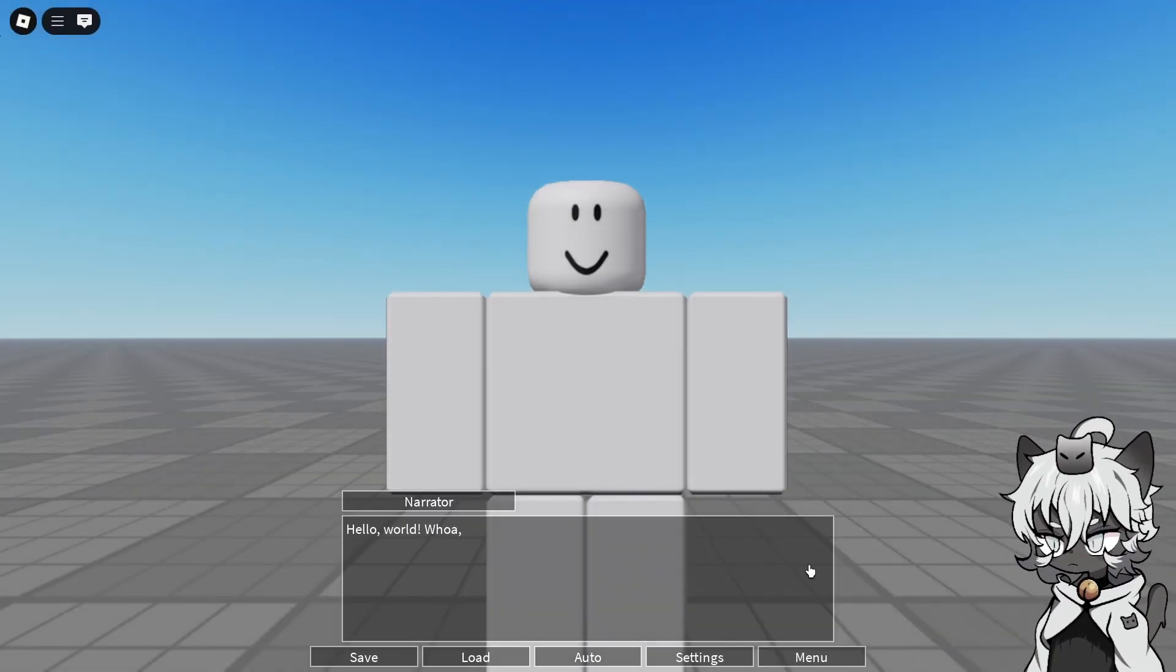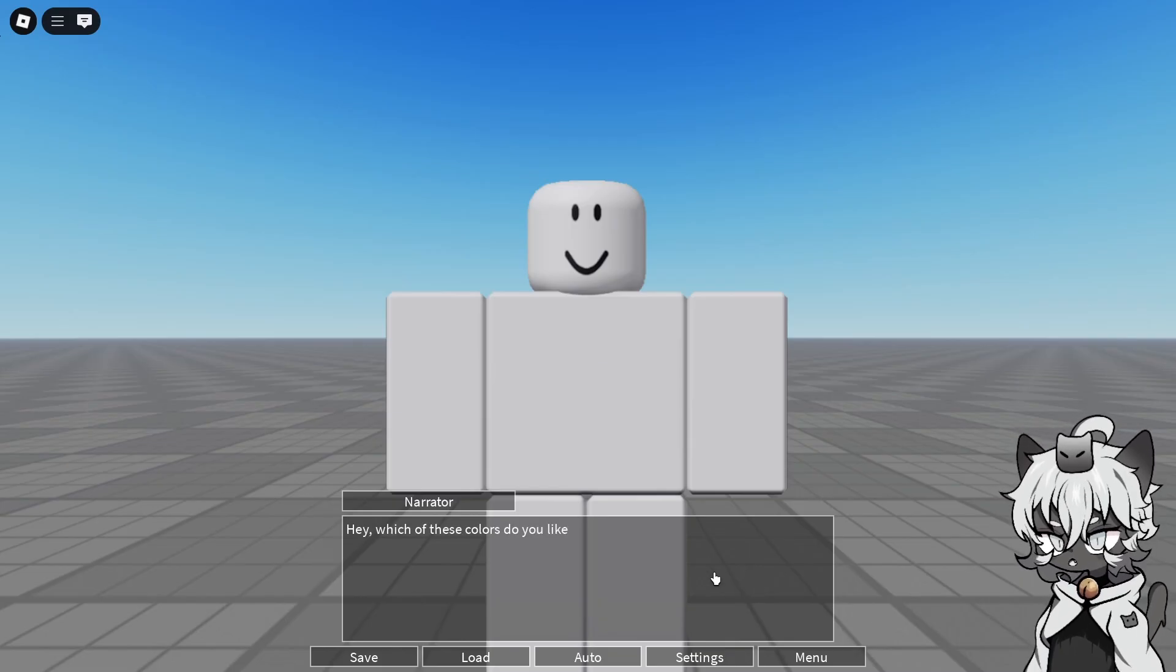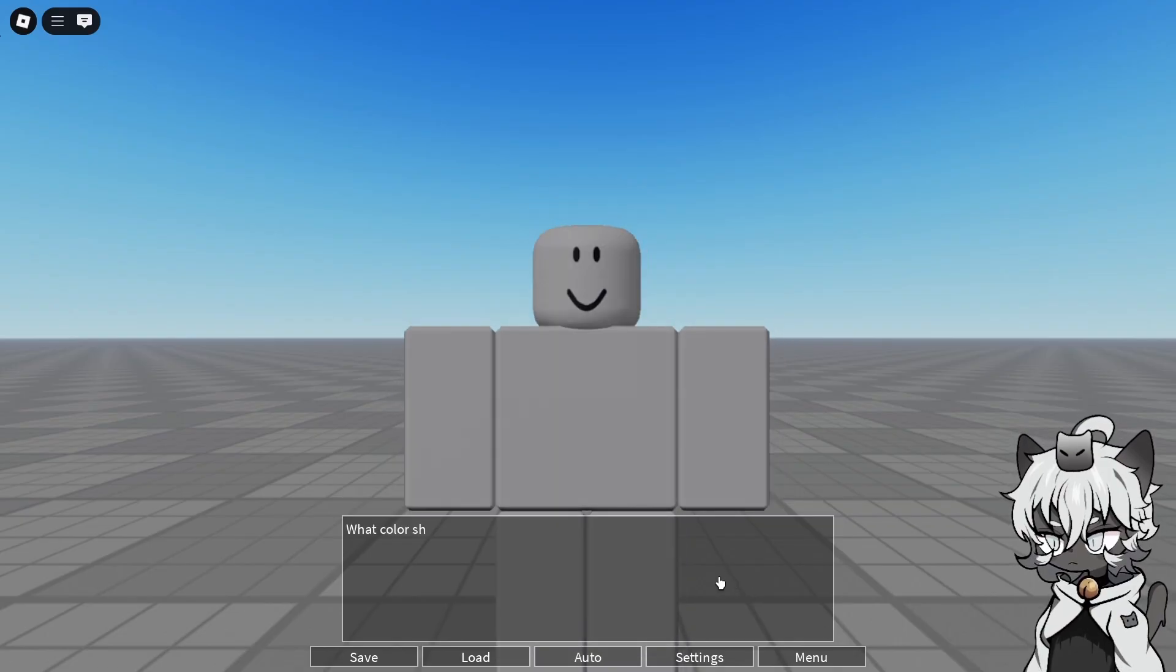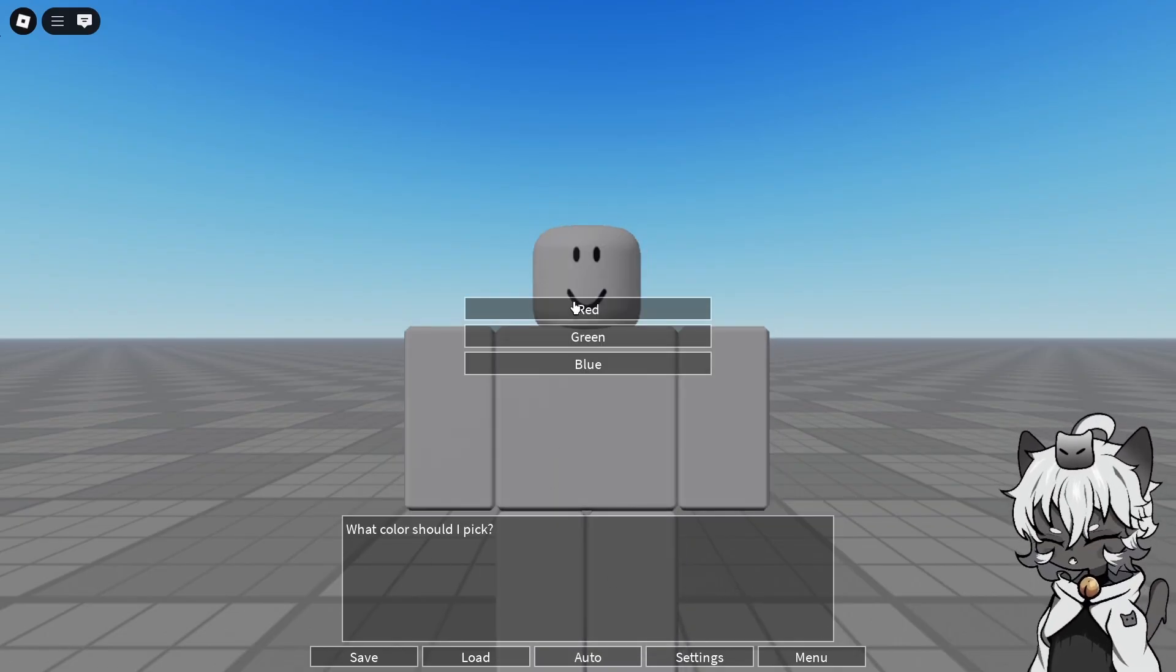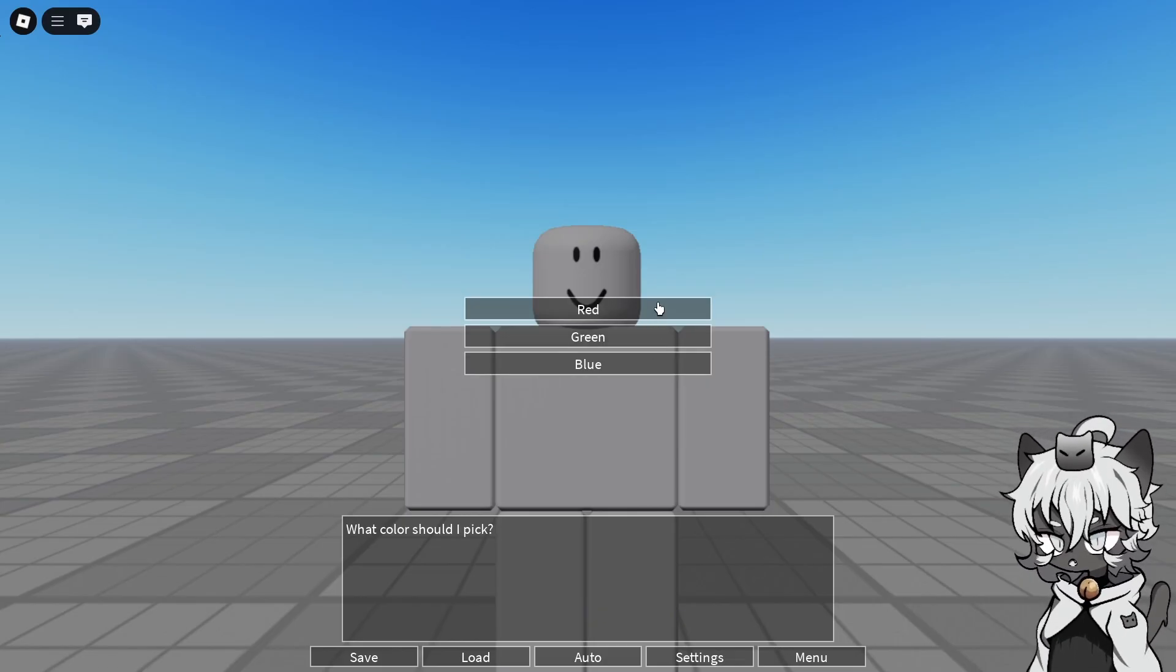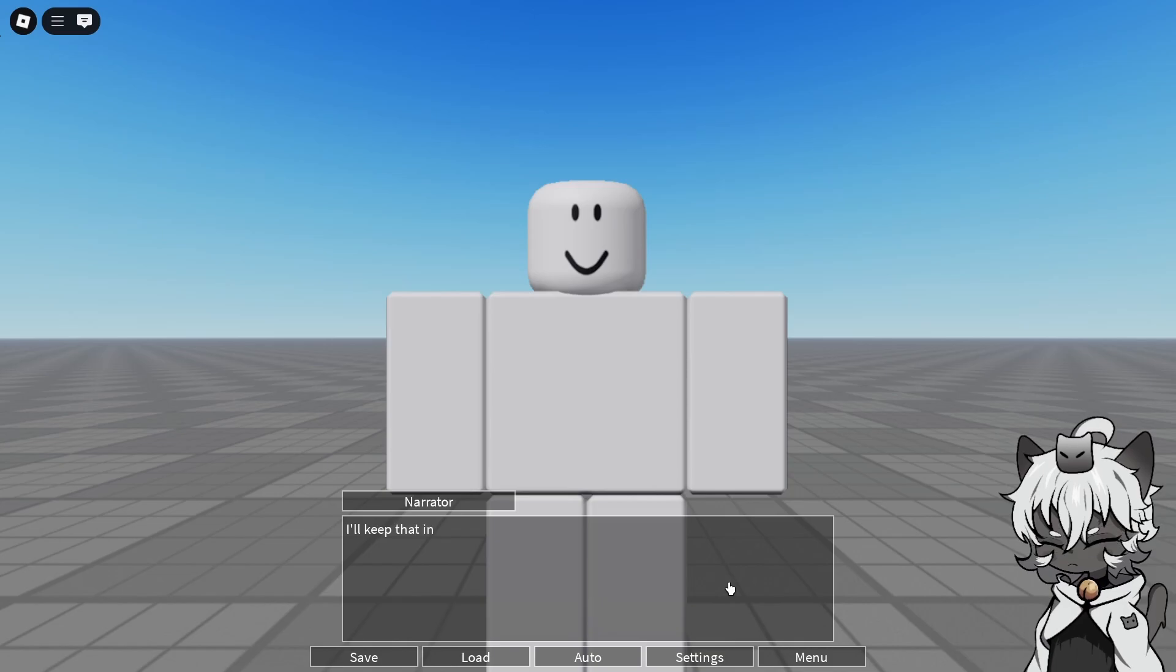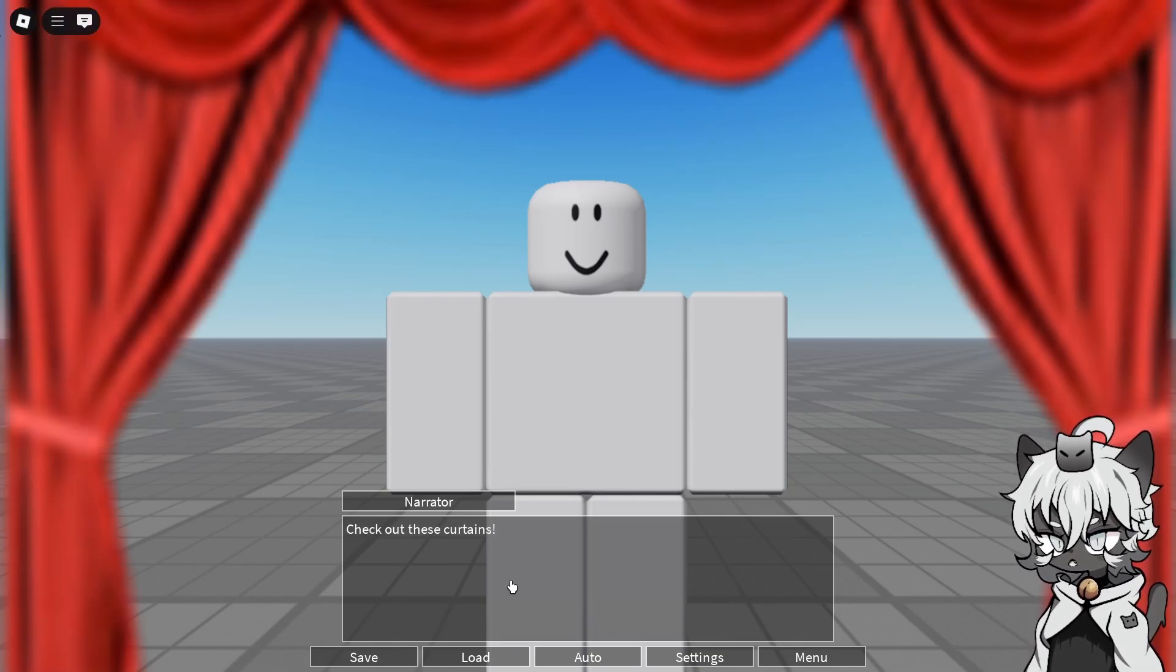Hello world! Whoa! Check out this bold text! Hey! Which one of these colors do you like the most? Red, green, or blue? And of course, what color should I pick? And you have the options to select colors as well. I'll choose red. I like red. Yep. I'll keep that in mind.